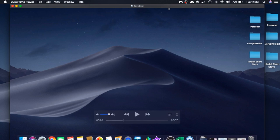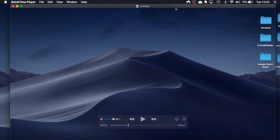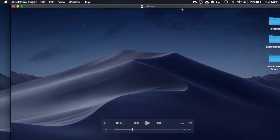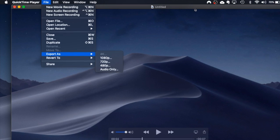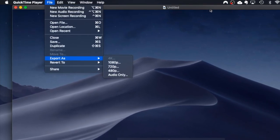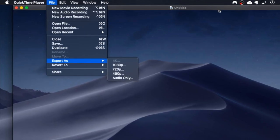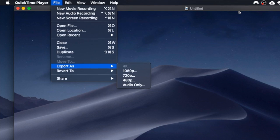So the way that you do that is if you've got your file open which we have at the moment and go to file and then export as. You have different types of resolutions available depending on what you've recorded.